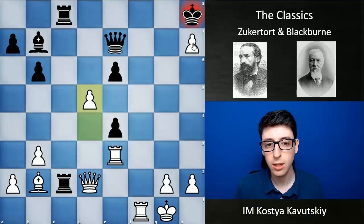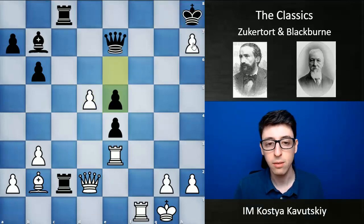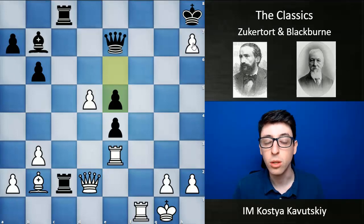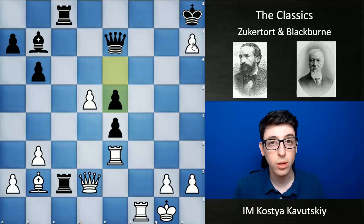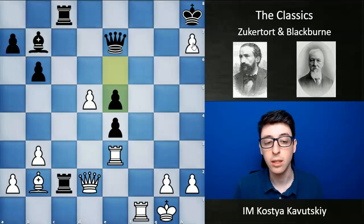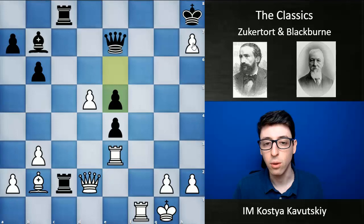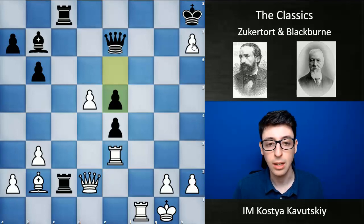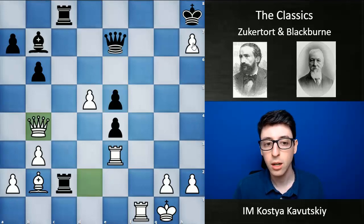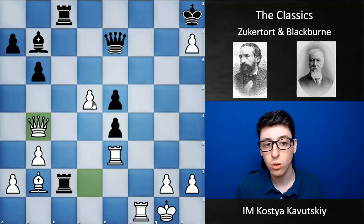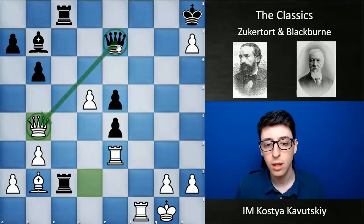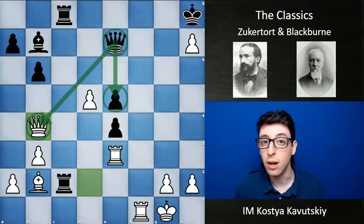White pushes d5 with check, Black blocks the diagonal with e5, and here comes the truly brilliant move of the combination. This one had to be foreseen in advance — otherwise, looking at this position, it would appear that White is just about to lose the piece on b2 and doesn't have a way to develop a mating attack against Black's king. But here comes queen b4, a move that is truly remarkable — hanging the queen and basically trying to deflect Black's queen away from defending the e5 pawn.